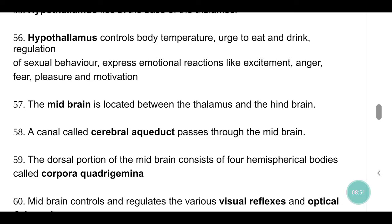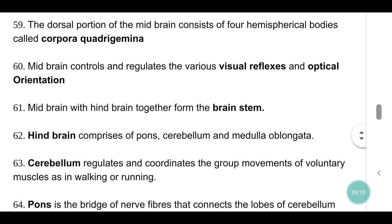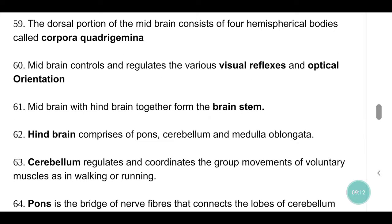The midbrain is located between the thalamus and the hindbrain. A canal called the cerebral aqueduct passes through the midbrain. The dorsal portion of the midbrain consists of four hemispherical bodies called corpora quadrigemina. Midbrain controls and regulates various visual reflexes and optical orientation. Midbrain together with hindbrain forms the brain stem.